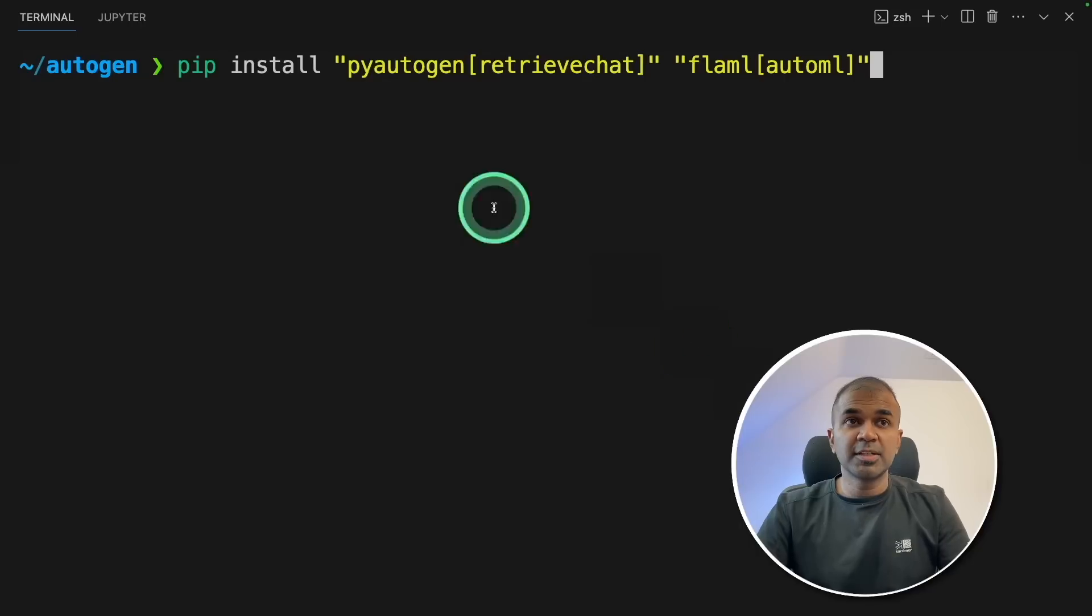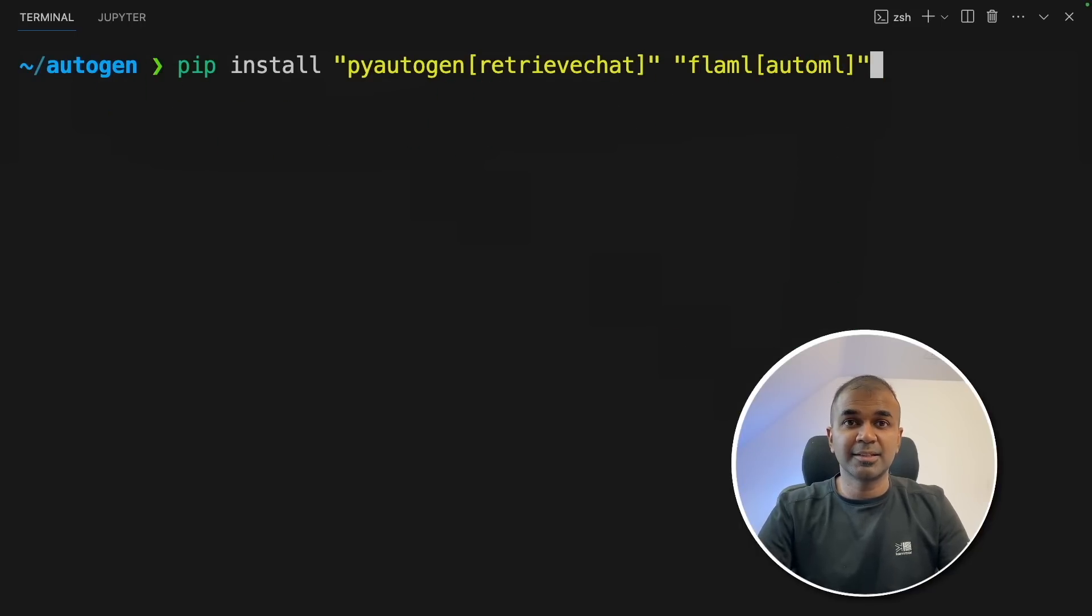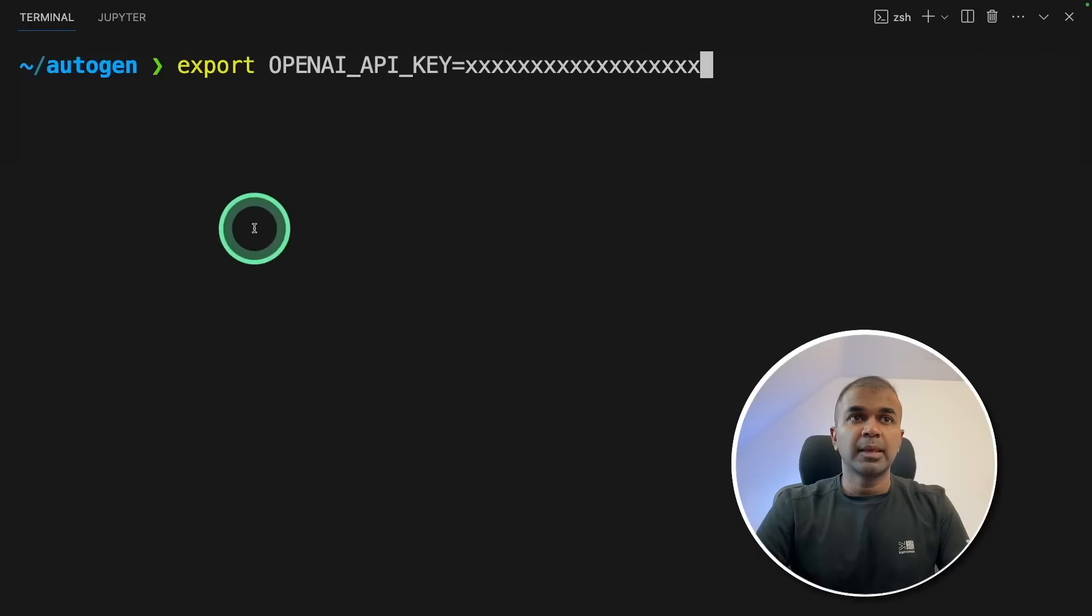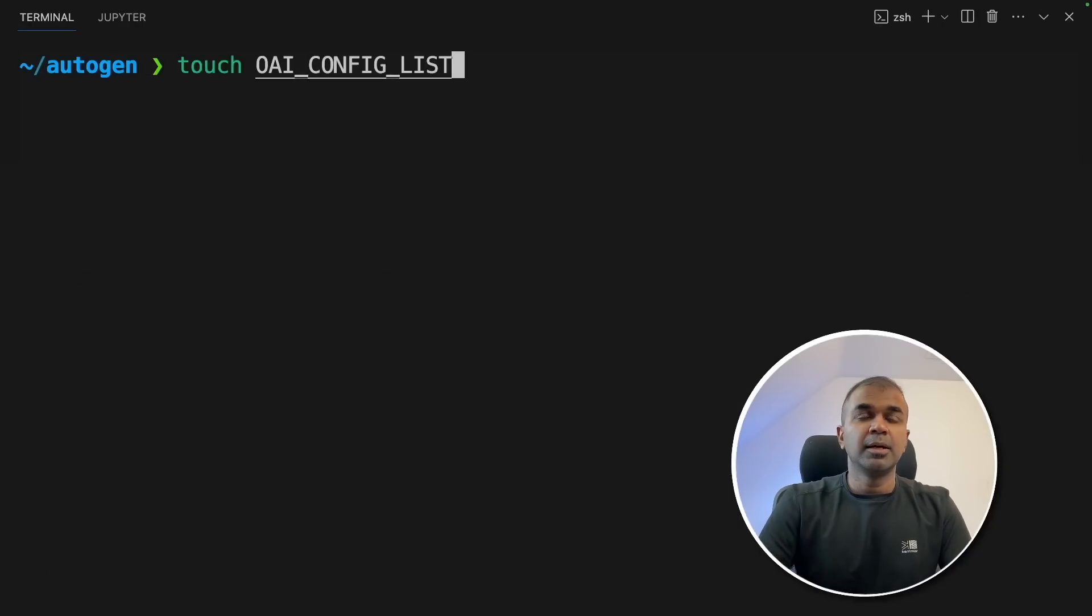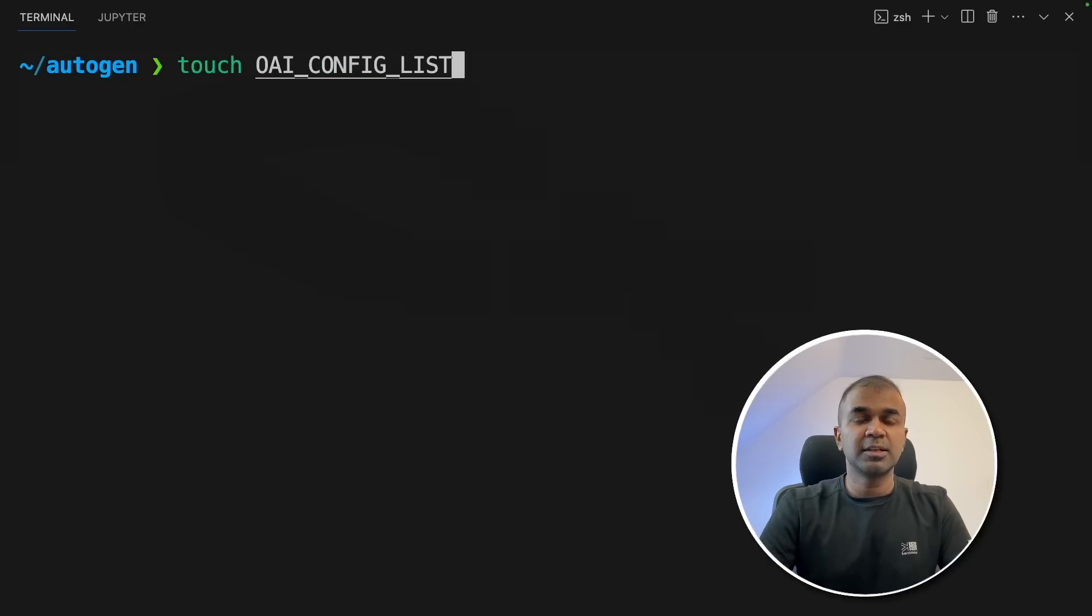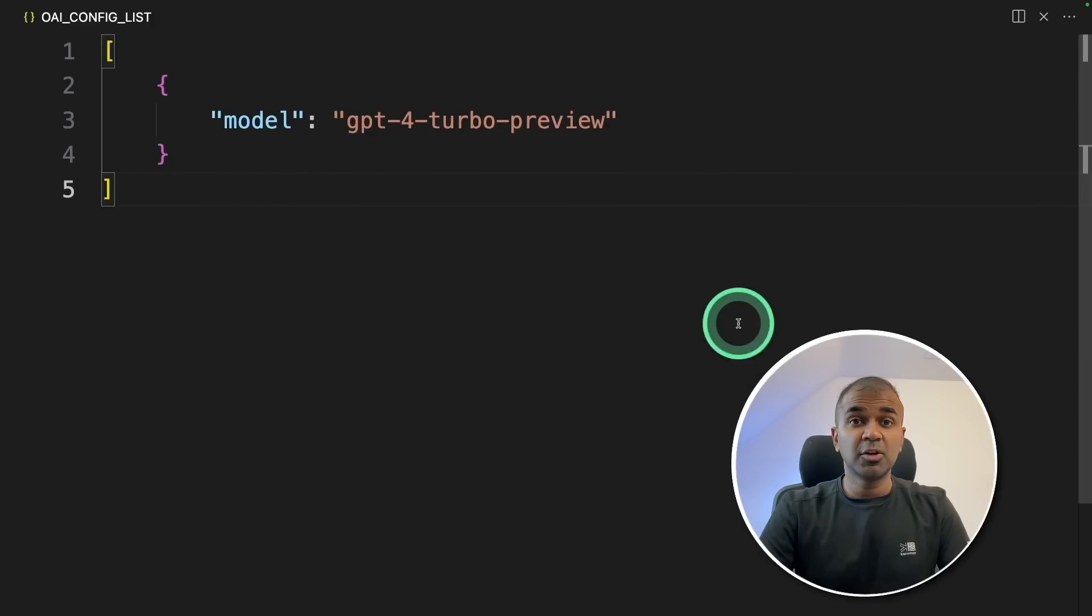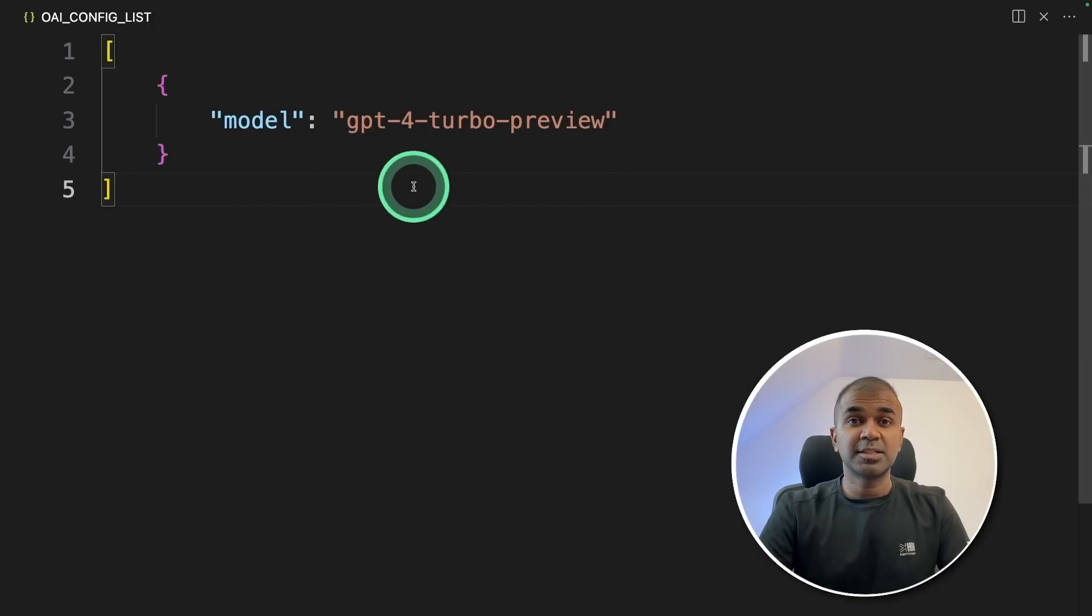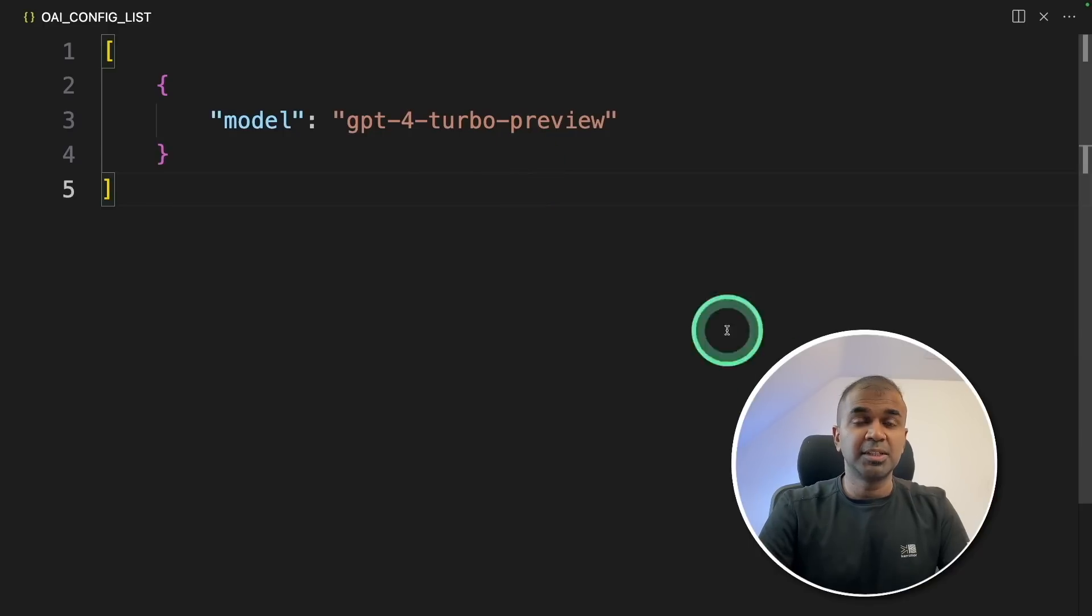So the first step, pip install pyautogen, retrieve chat, and flaml, automl, and then click enter. Now export your OpenAI API key like this and then click enter. Next, create a file called OAI_config_list. And in that file, make sure you mention the model name. You can also enter various things in this, such as API key, and other details can be found in the documentation. But this is the minimum requirement.